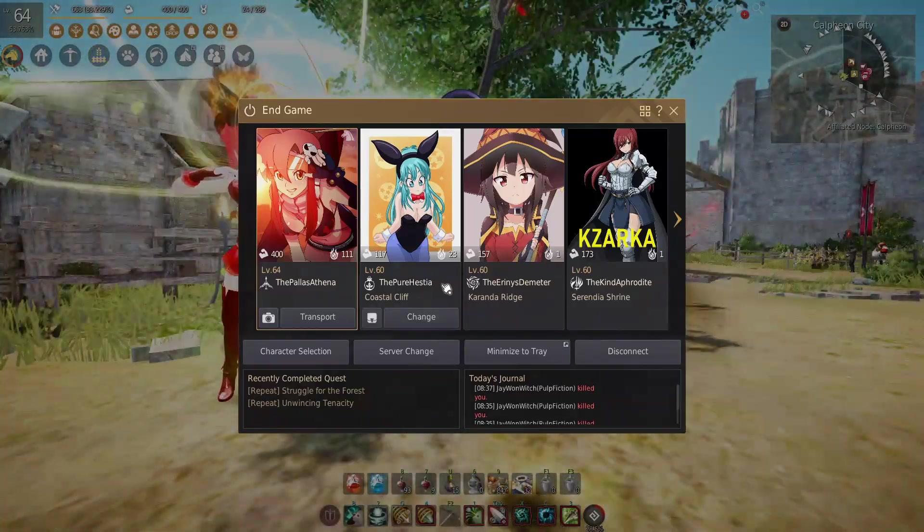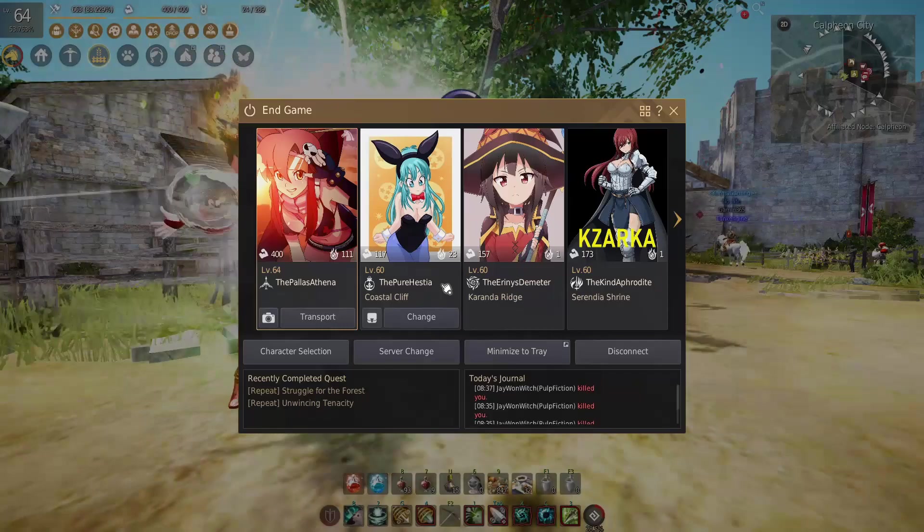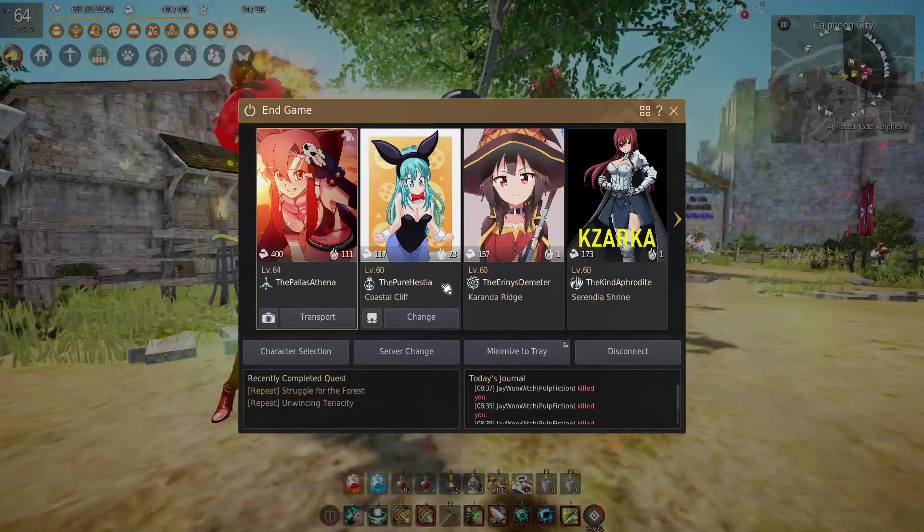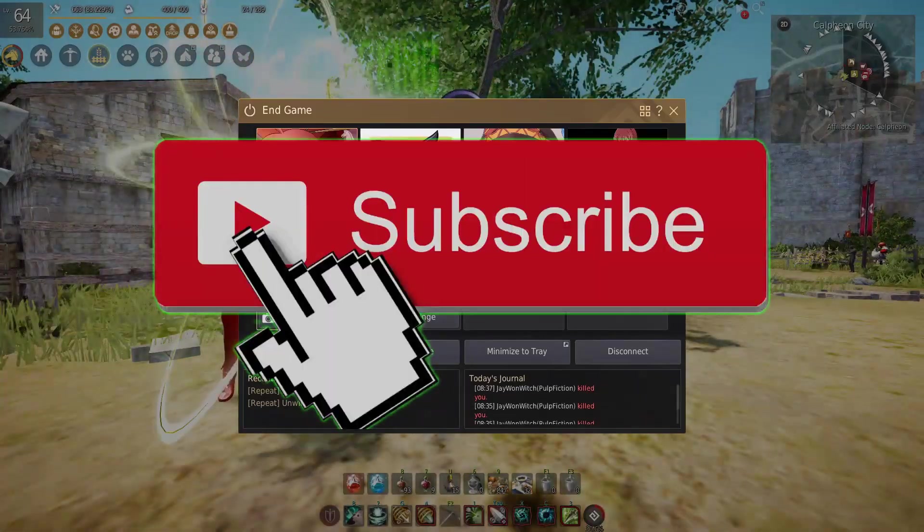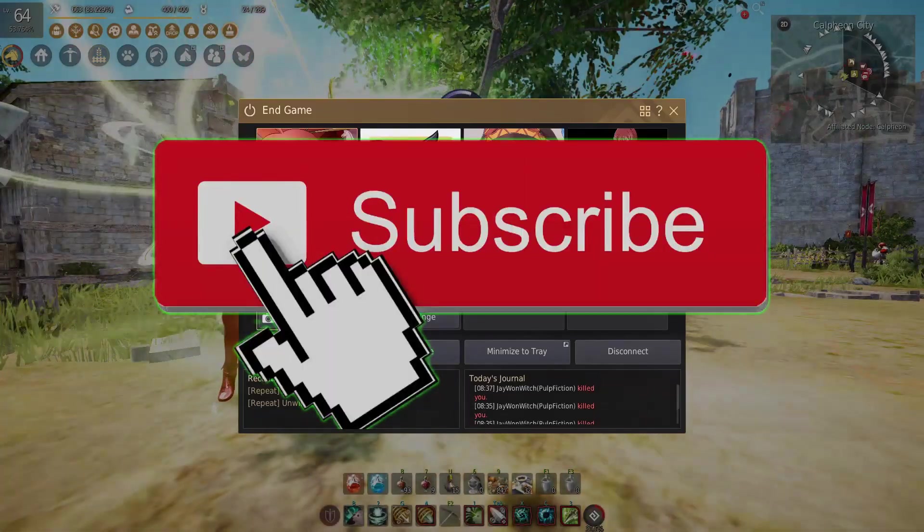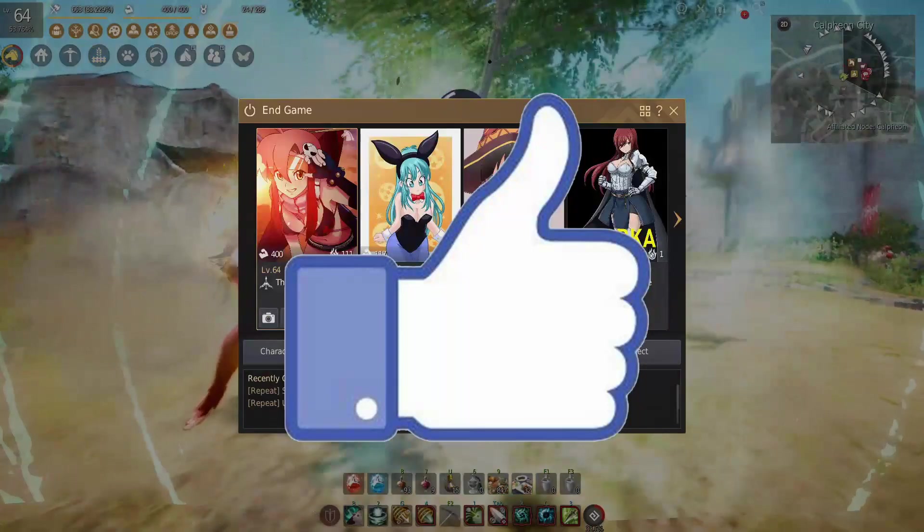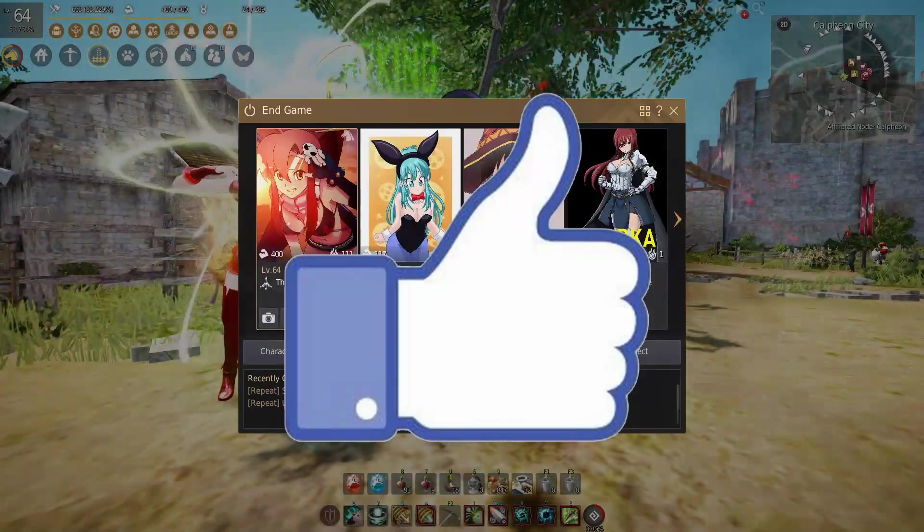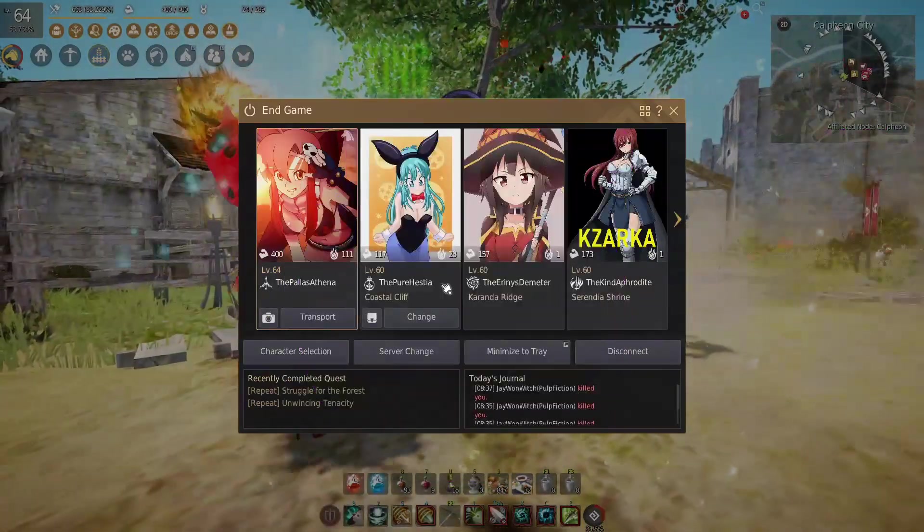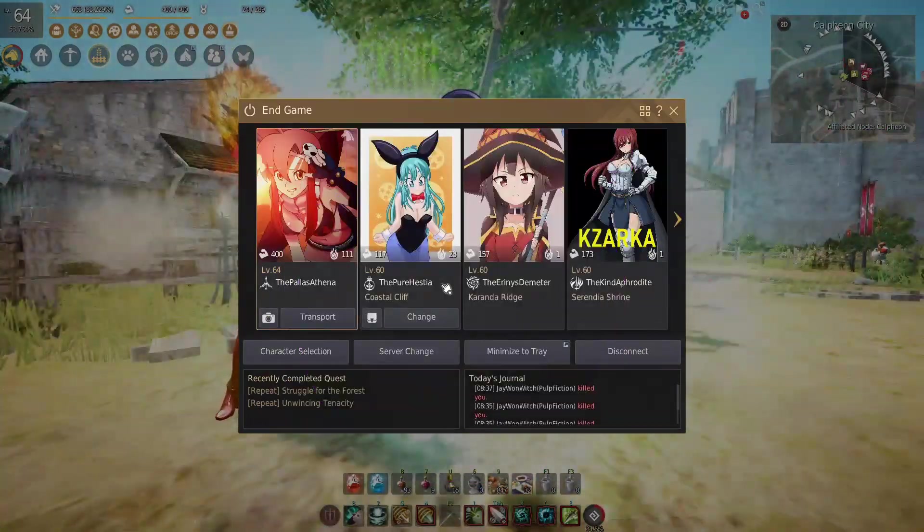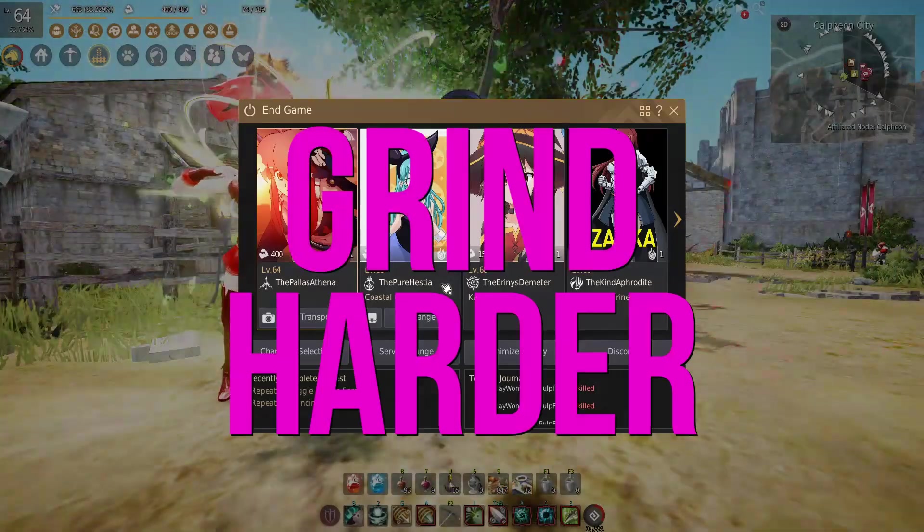Don't forget to have fun. Thank you guys so much for checking out my channel today. I really appreciate it. Smash that subscribe button if you haven't already, hit that like button, and go follow me on Twitch. Let's hang out. Have a fantastic rest of your day, and don't forget, grind harder baby. Let's go!